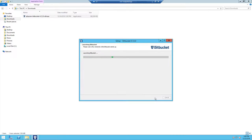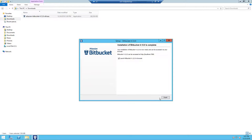Click next to start up Bitbucket, and click finish to launch Bitbucket in the browser.